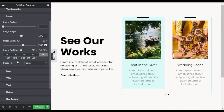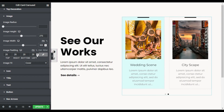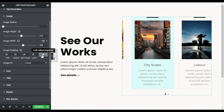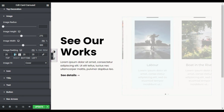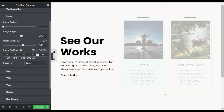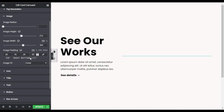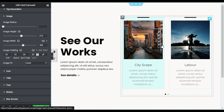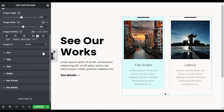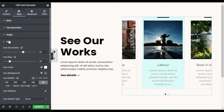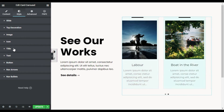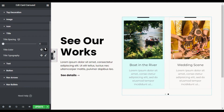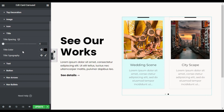You can also change the image padding. I will give it 10 pixels on the right and left side, so it will appear much closer to the slide's border. Here is the icon style, but I haven't added any icon so I will collapse it.